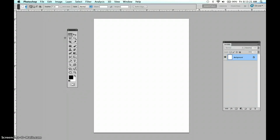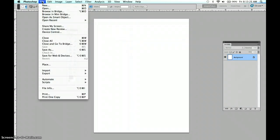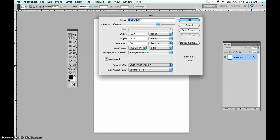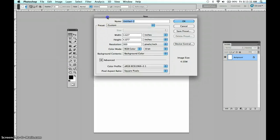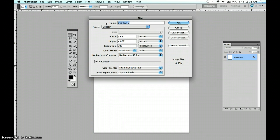I have a file up here, but I'm going to create a new file to set you up. That's File, New. In here we are going to title the file Stencil of a Lemon.